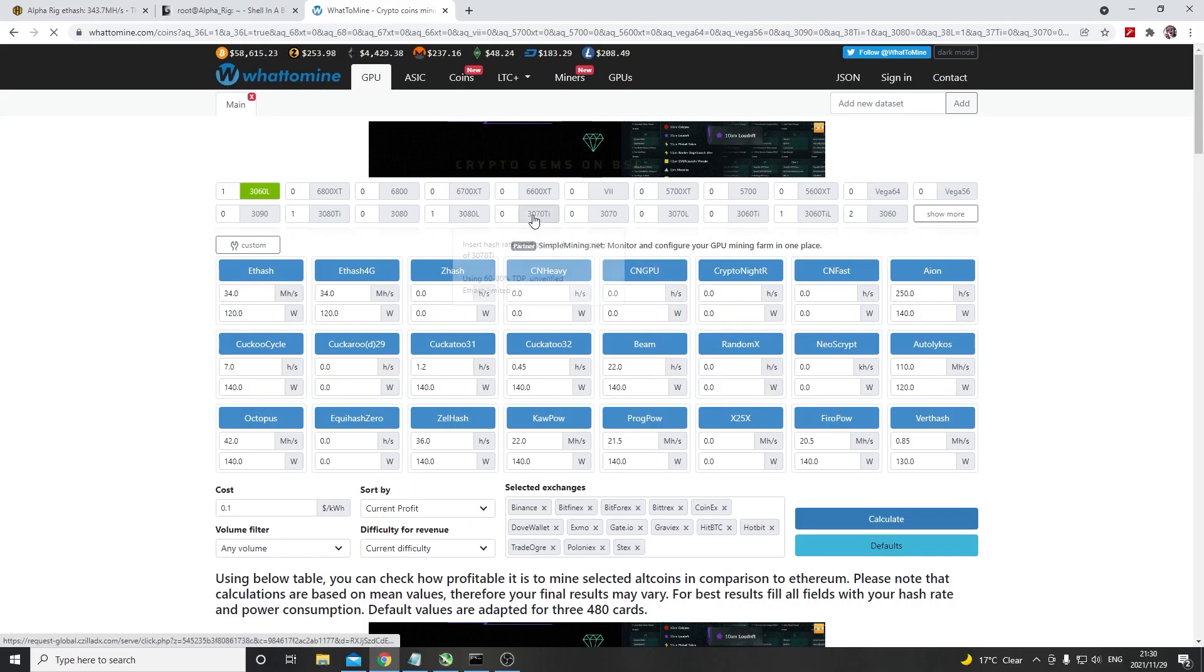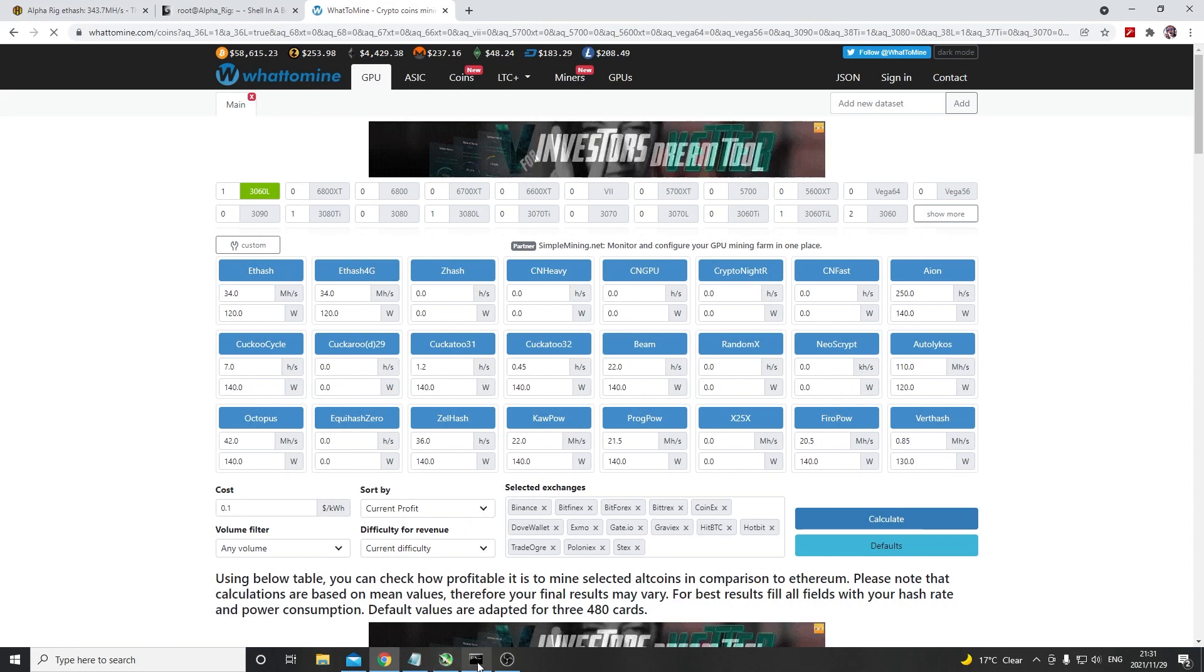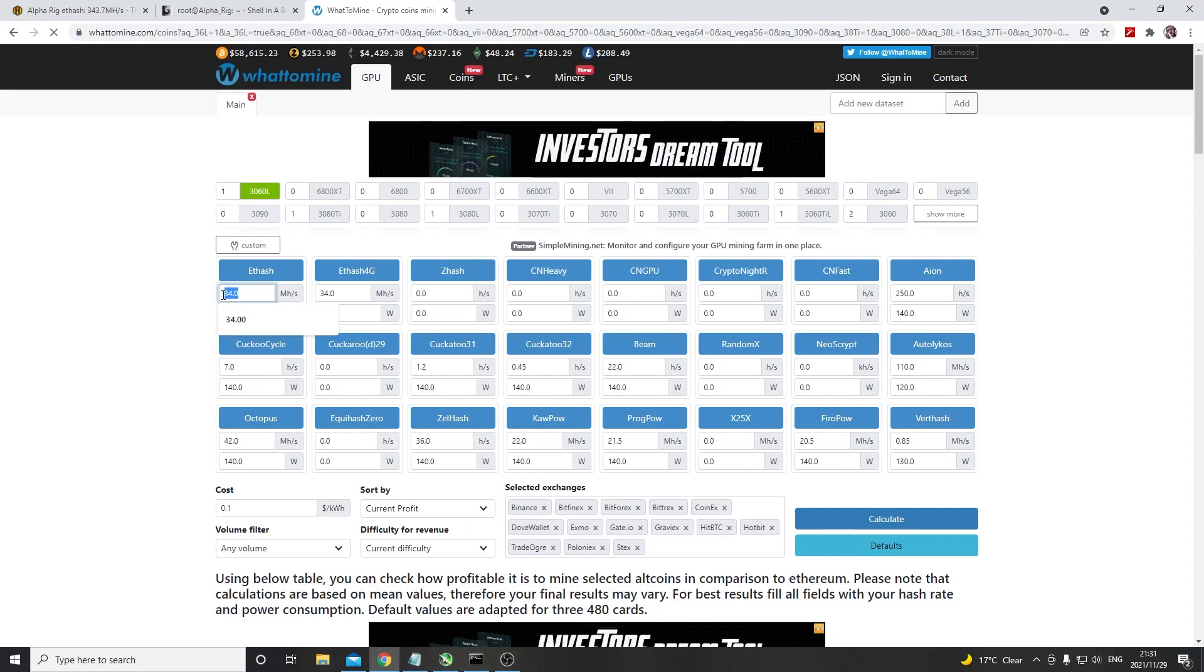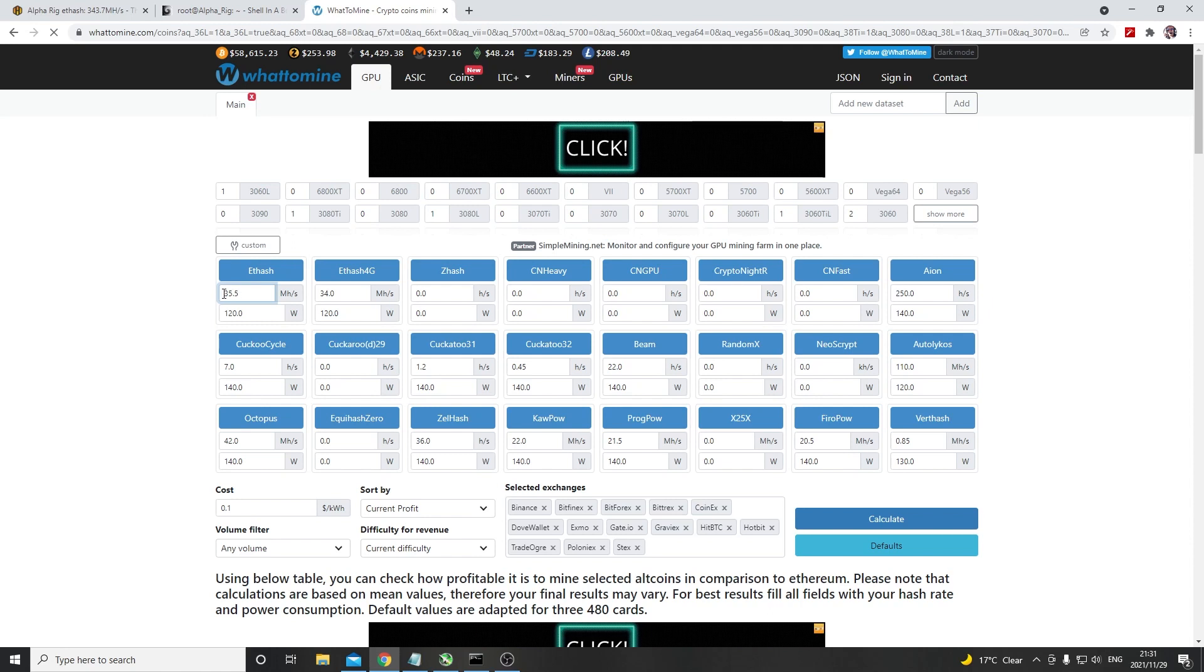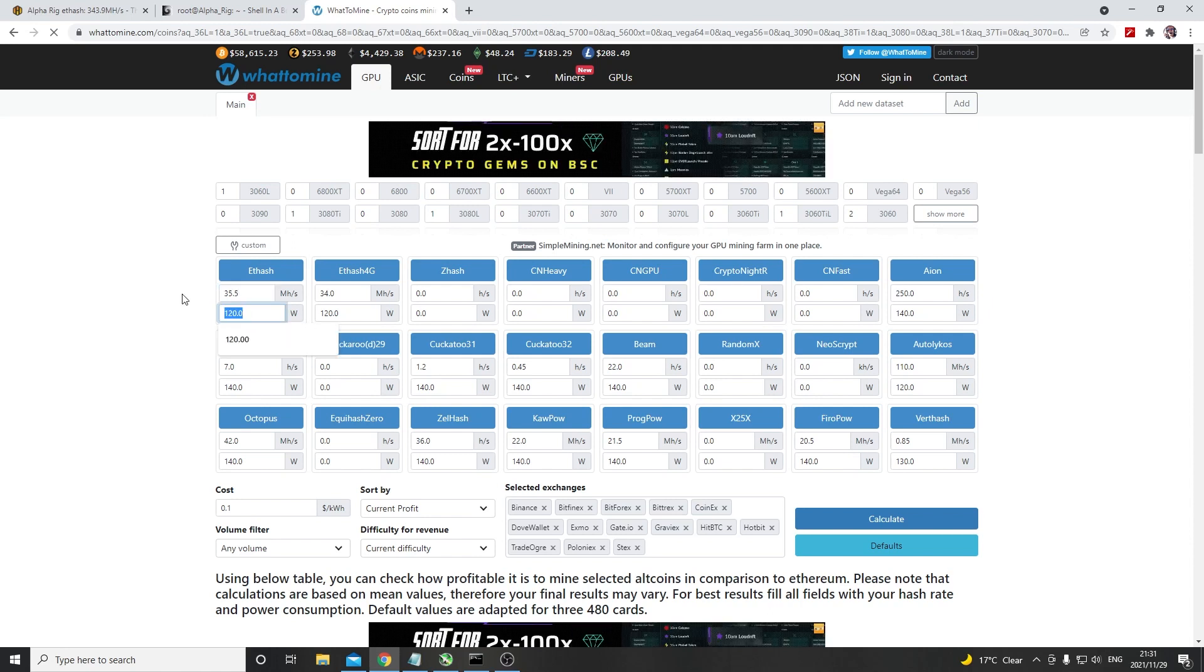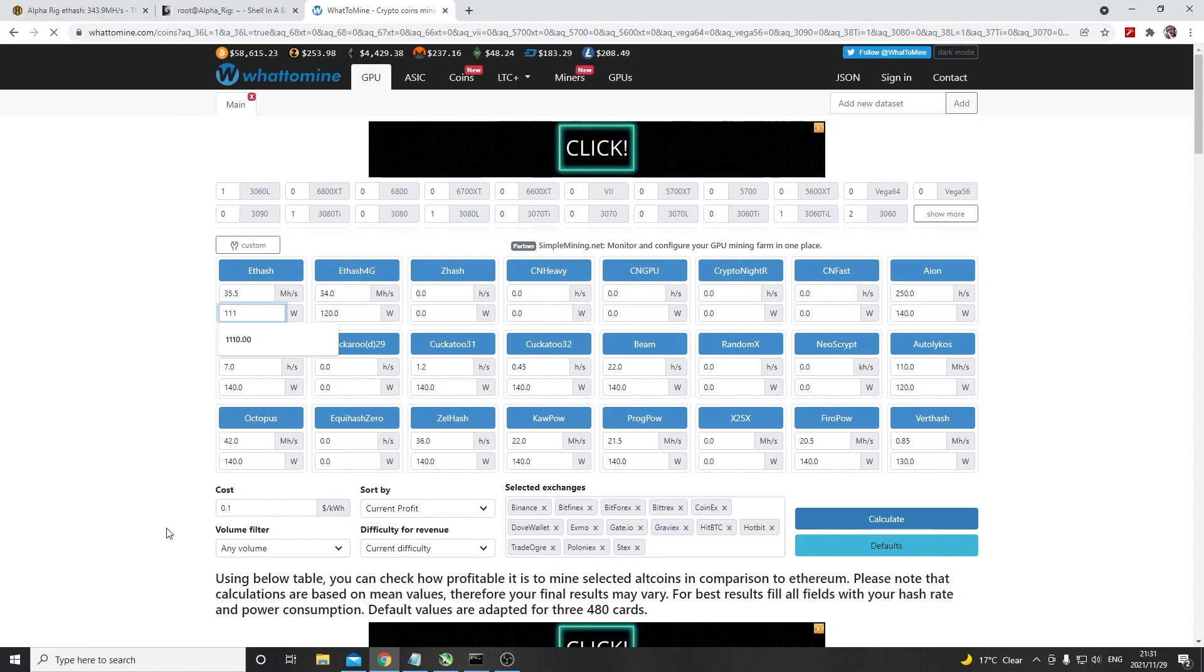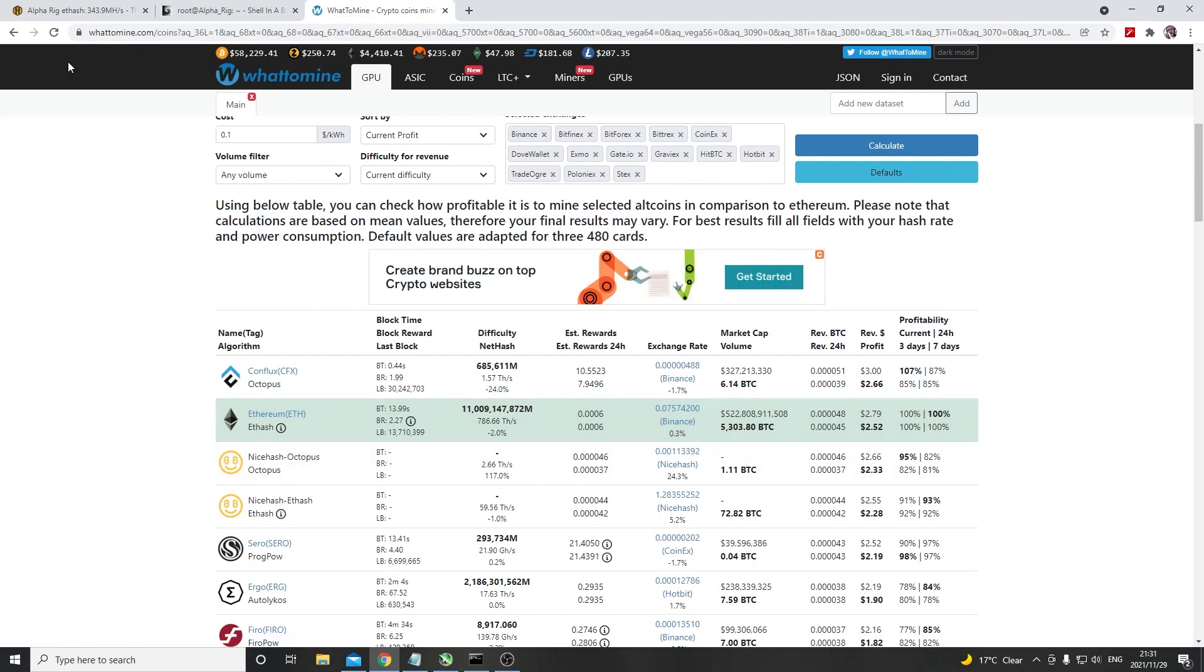If we just come over to what to mine and we put the numbers in there, we can see that we are running, let's say 35.5 mega hashes per second at 111 watts at 10 cents per kilowatt. Now we can see that we can expect about two dollars and 52 cents per day on ethereum.